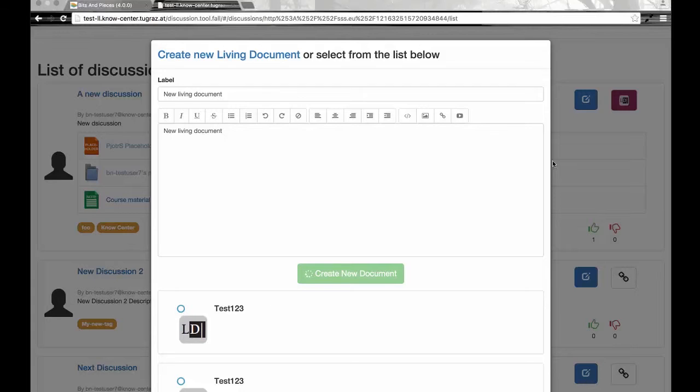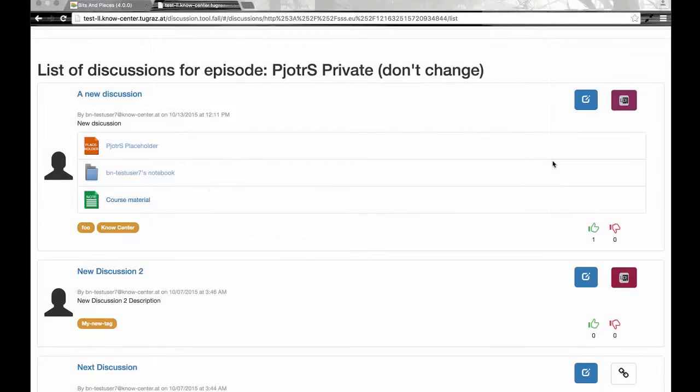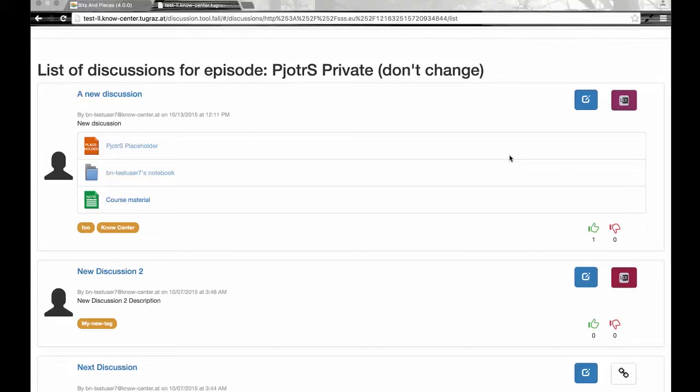If the episode at hand is a shared episode, then all the people that are part of the co-editing team for the episode will be able to see, access, and make changes to it.